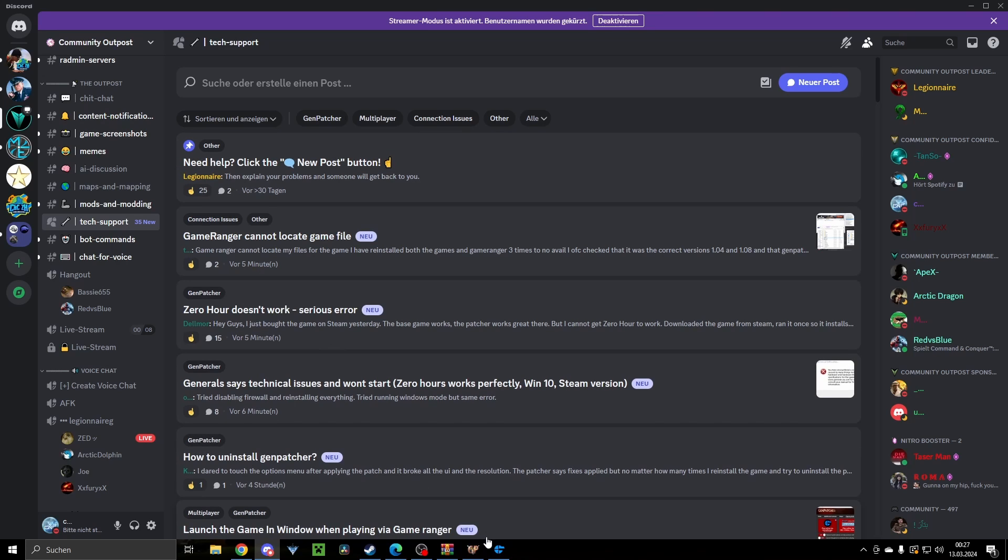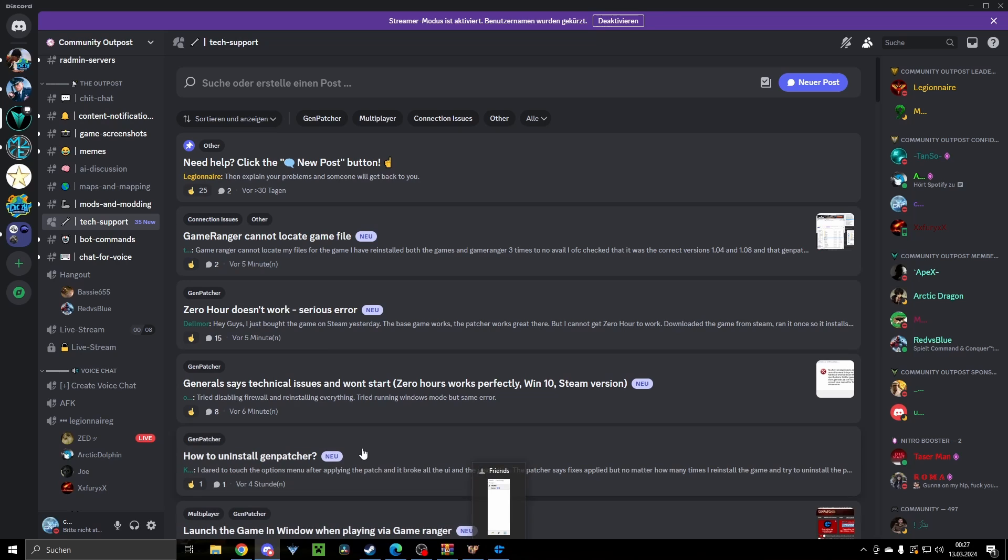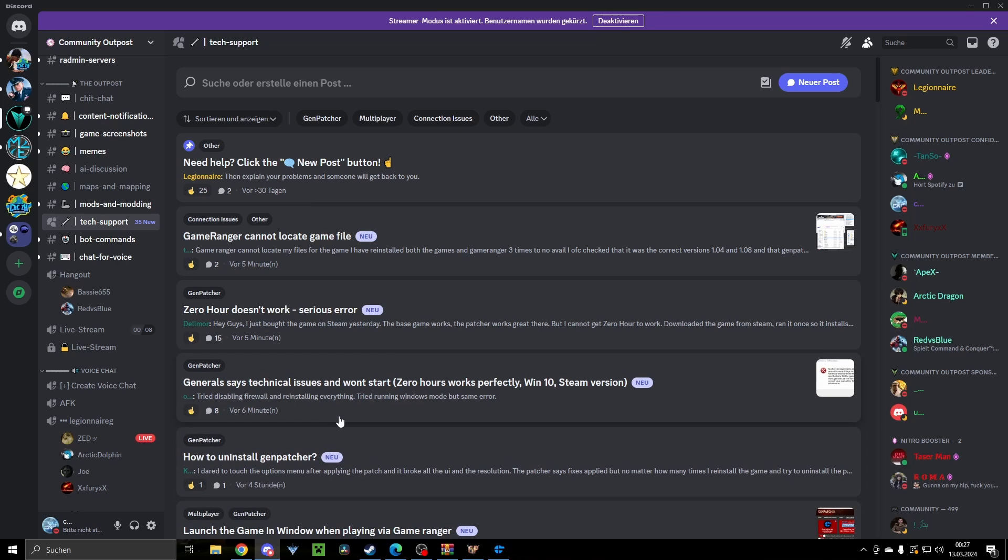So I hope this helped and I hope this will fix your issues with the Steam release. And yeah, this has been your CNC HD, and we see us on the battlefield. Goodbye.